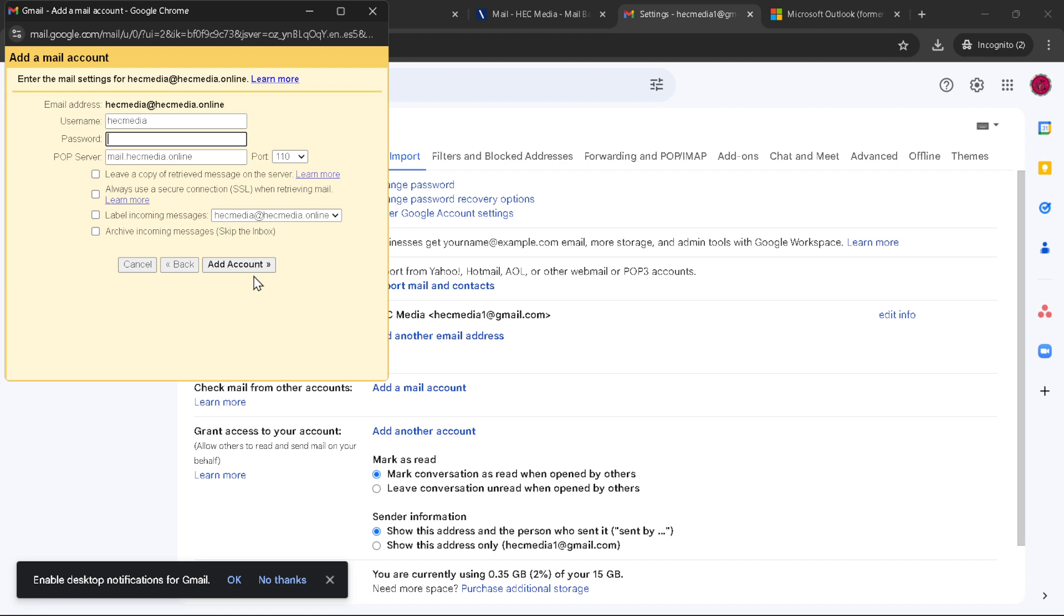To wrap things up, integrating your Ionos email with Gmail not only streamlines your email management, but also leverages Gmail's powerful tools and functionalities for your professional communications. The process we've gone through today is straightforward, but should you encounter any hiccups along the way, revisiting the settings and ensuring all details are correctly entered will usually set things right. So give it a try and enjoy the convenience and efficiency of managing your Ionos email directly from Gmail.